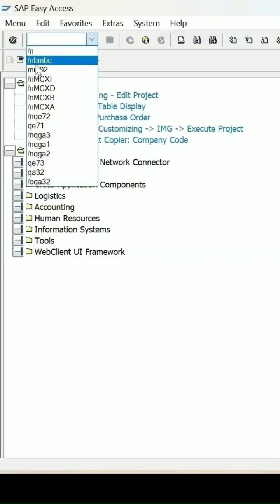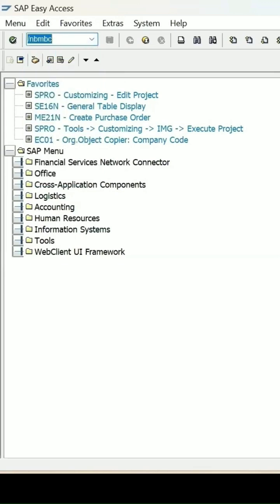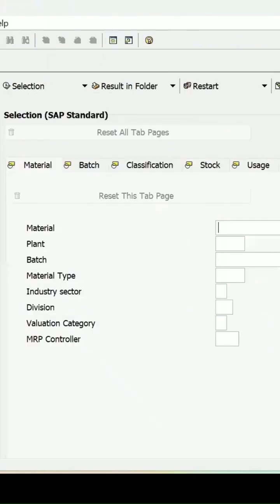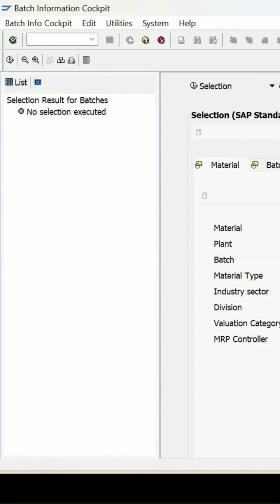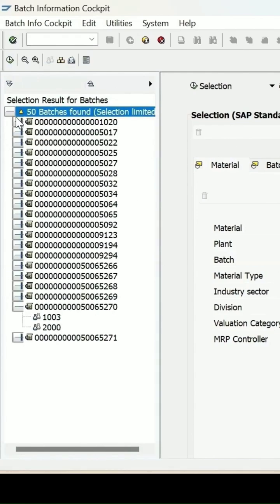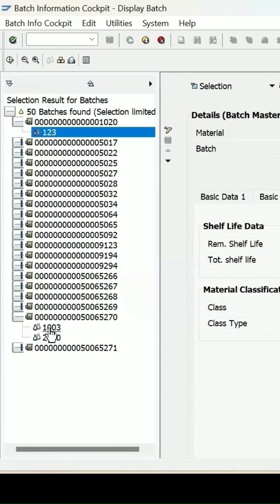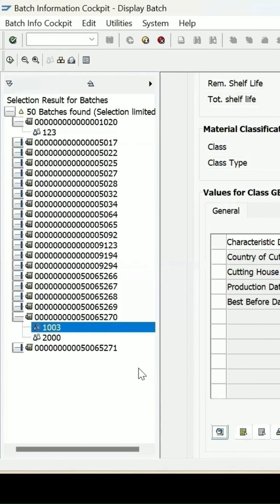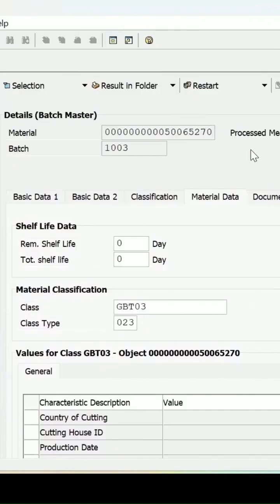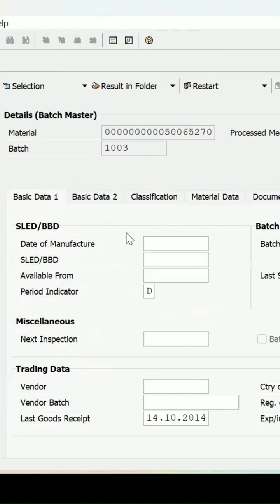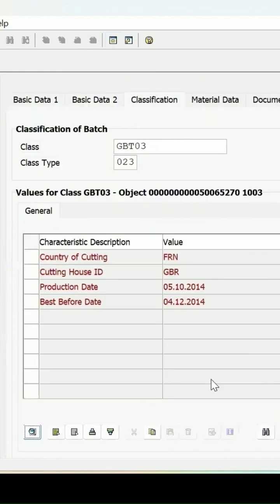Batch Managed Material — BMBC, Batch Information Cockpit. Enter the desired filters if you want and then click on Execute. All batches are present. If you double-click on the material and the batch is 1003, this is the data which is maintained in the classification view. These are the details which are maintained.